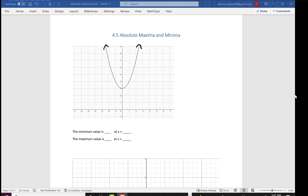Looking at this parabola that has a vertex at (3, 0), we can see that's the minimum value. So the minimum value is 3 and that occurs when x is 0. If we look for a maximum, these points that go up to the right and up to the left say there isn't a highest point, so the maximum is none.